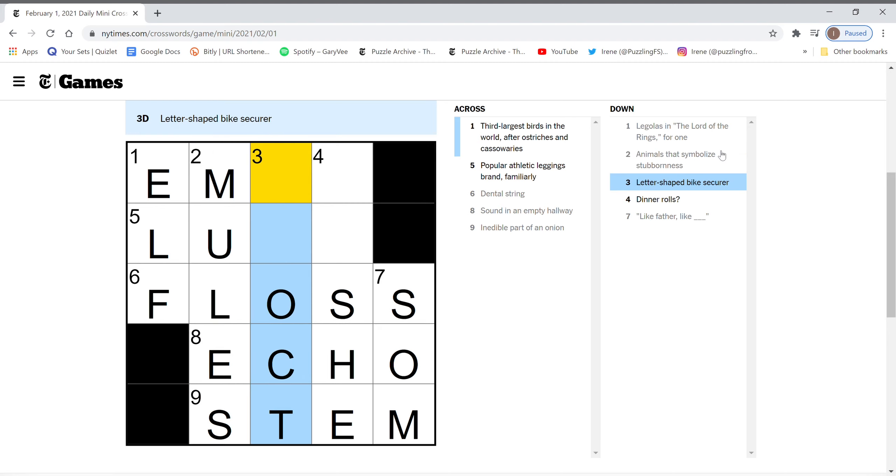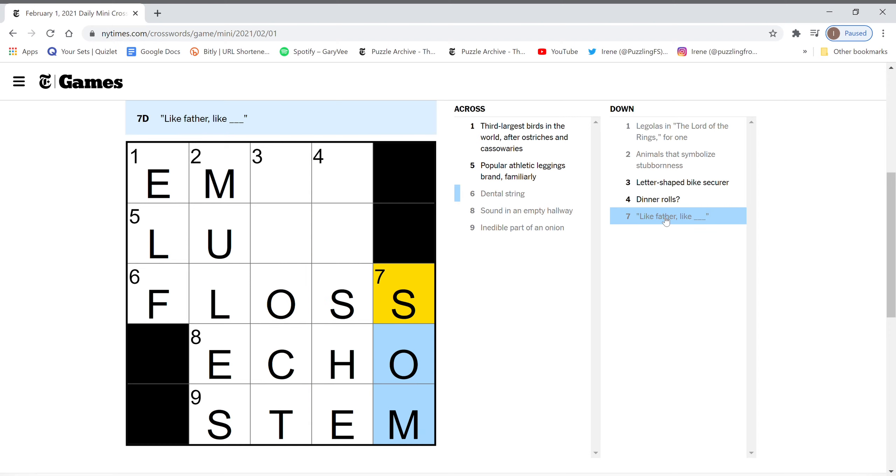Letter shaped bike secure. L shaped. Letter shaped. I don't know. Dinner rolls. Like father, like son.